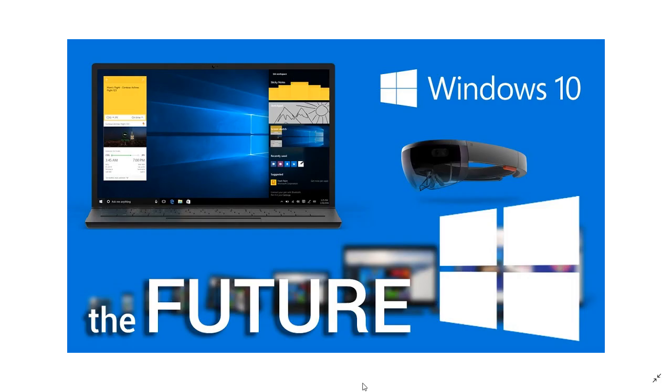Welcome to this Windows and Computer channel, and of course we're going to talk a little bit about the future of Windows.